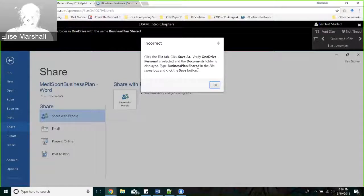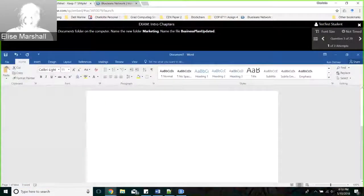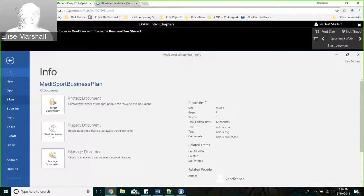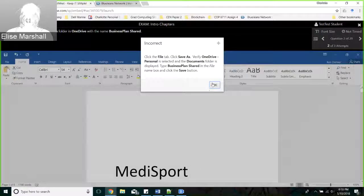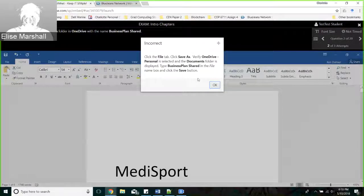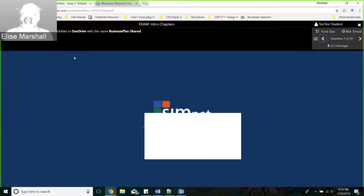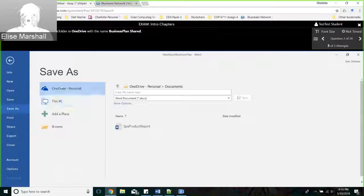Notice I'm on question two of 29. When I hit okay, it's going to put me on the next question. If I want to go back and reattempt that question, I have to hit the back button. Now I'm back on two. If I get it wrong, it's going to give me a little hint. Now I've done it wrong twice, so I better make sure I do it right this time.